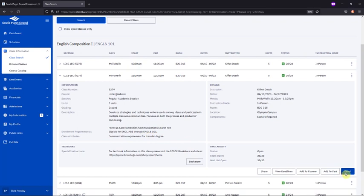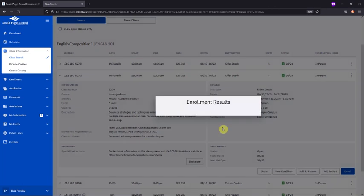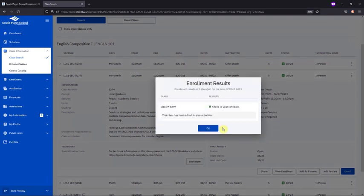If you're sure about the class and want to add it without delay, you'll click on the blue Enroll button directly from the search. When you click that, you'll get a pop-up that asks for a permission number. We don't use permission numbers here, so you can just click Save. If you're eligible to take that course, it will enroll you and you'll get this confirmation.